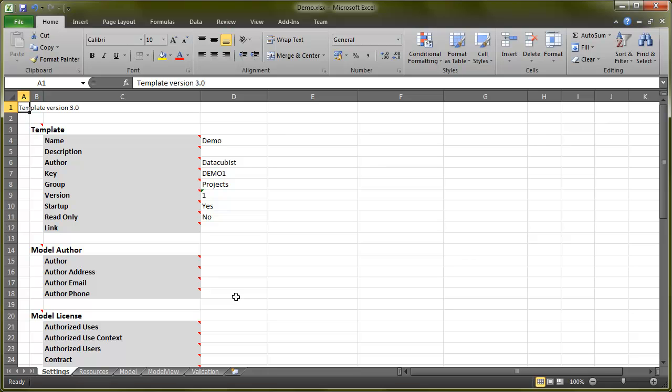Before we start defining the rules, let's go through the basic structure of the template. There are five tabs in the template, each for a specific purpose.